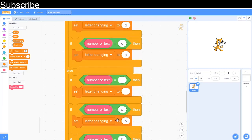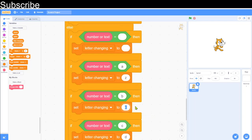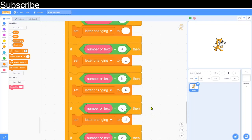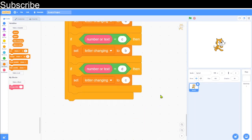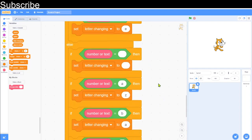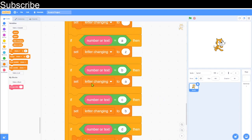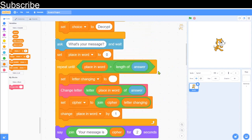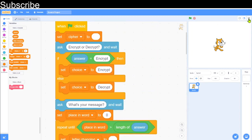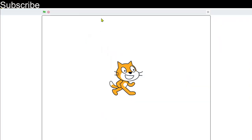Duplicate all those blocks and place them in the else branch for decryption. Here we reverse the rule: keep space the same, but 'a' now maps back to 'z', 'b' maps to 'a', 'c' maps to 'b', 'd' maps to 'c', and so on going backwards through the alphabet. Do the same for numbers and that completes all the code.